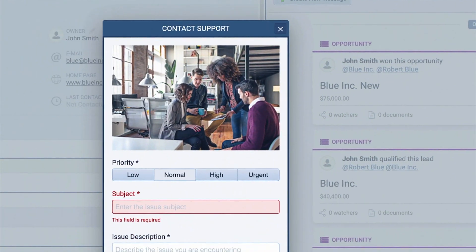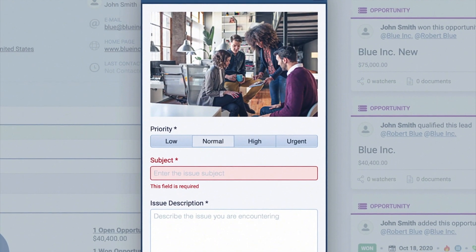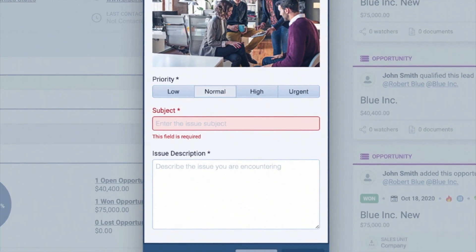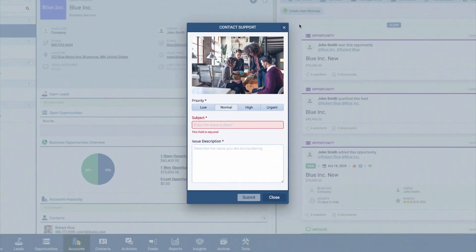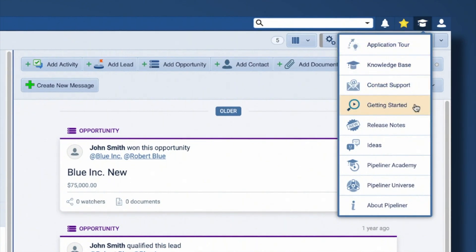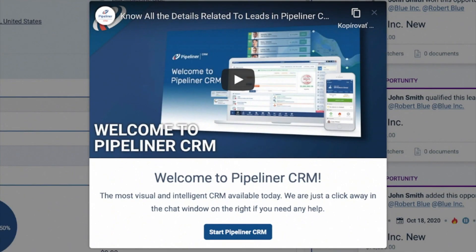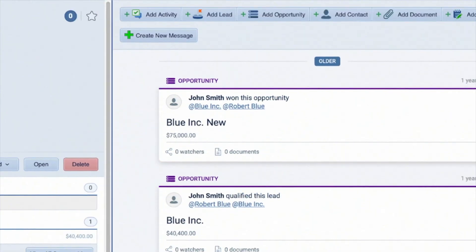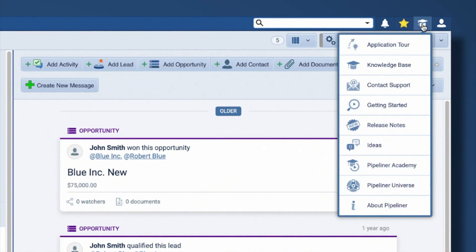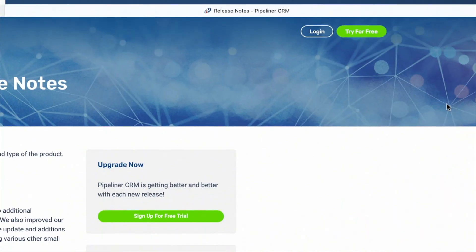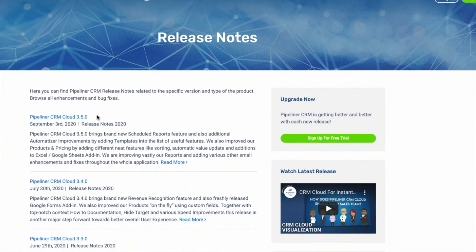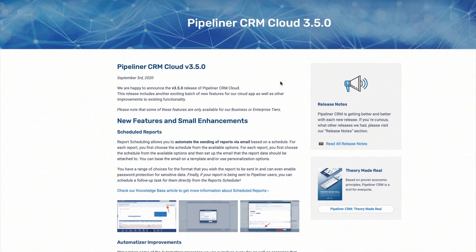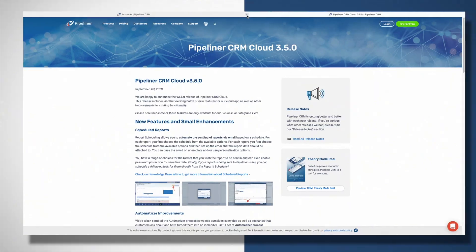The next option is Welcome to Pipeliner, which is a short video showing the navigation basics. Next, you can access our release notes so you always know what has been added or updated in each version of Pipeliner.